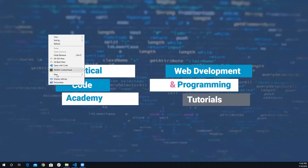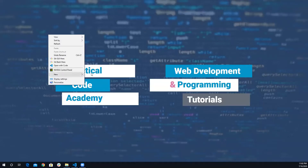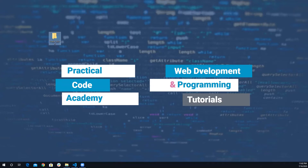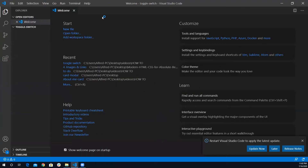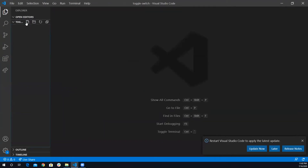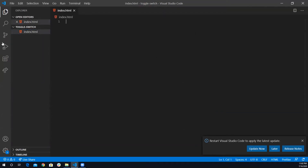I'm going to create a folder for this project and call it 'toggle switch'. I'm going to open it with Visual Studio Code. I'm going to create my index.html, and also a stylesheet — I'm going to call it style.css.